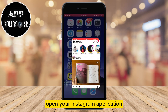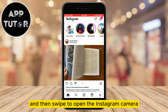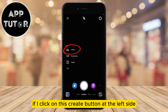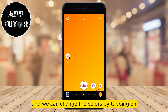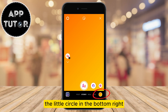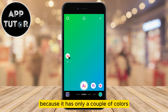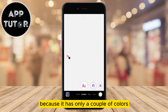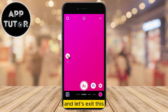Open your Instagram application and then swipe to open the Instagram camera. If I click on this create button at the left side, it's going to apply a color on our story background and we can change the colors by tapping on the little circle in the bottom right. But I don't like to use this because it has only a couple of colors. I'm going to show you a second method and let's exit this.